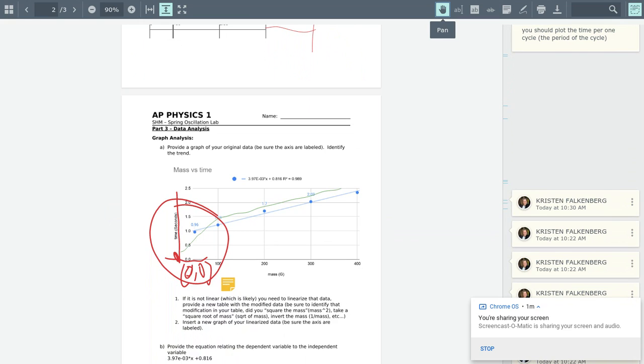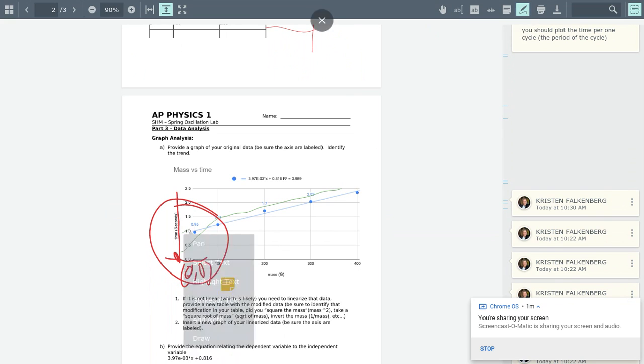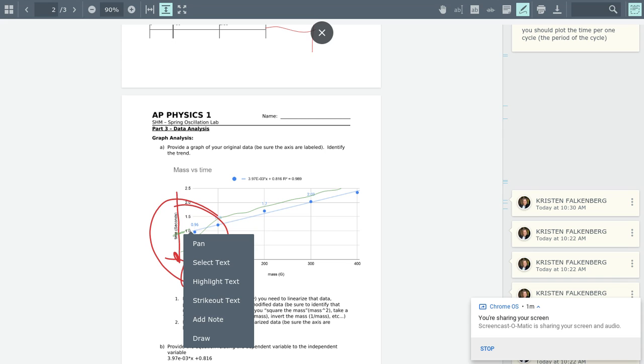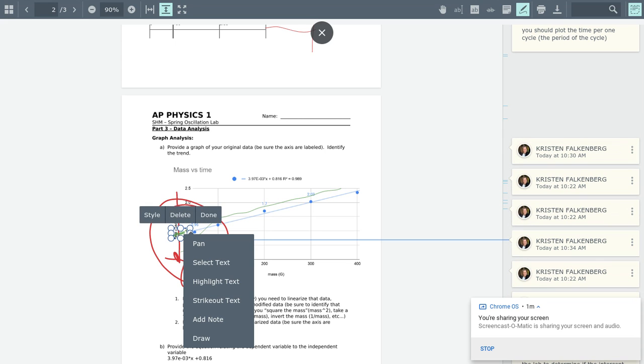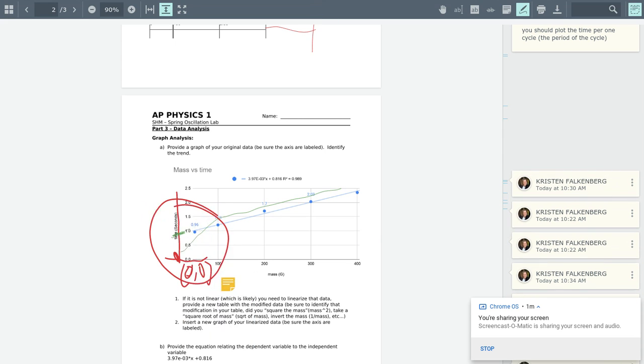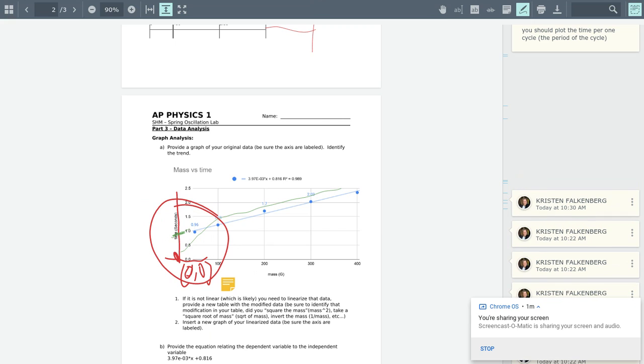Now, if I were to extend that line, I would think that the period probably would be close to—if I had zero mass, I might have about one second period. Now, does that make sense?